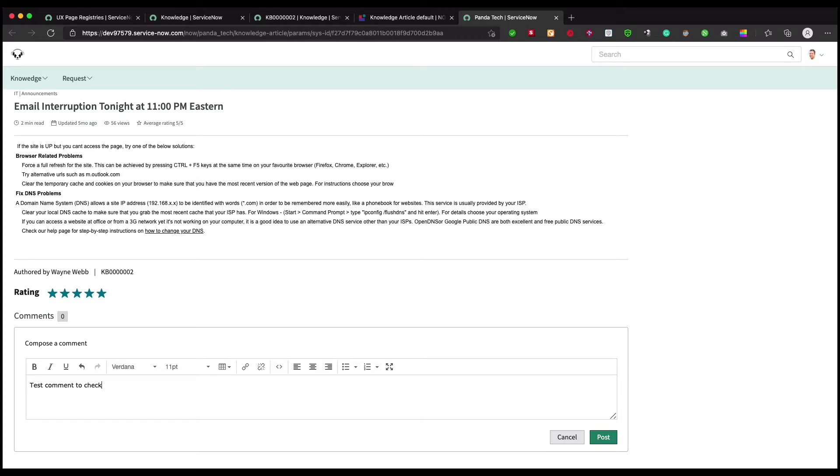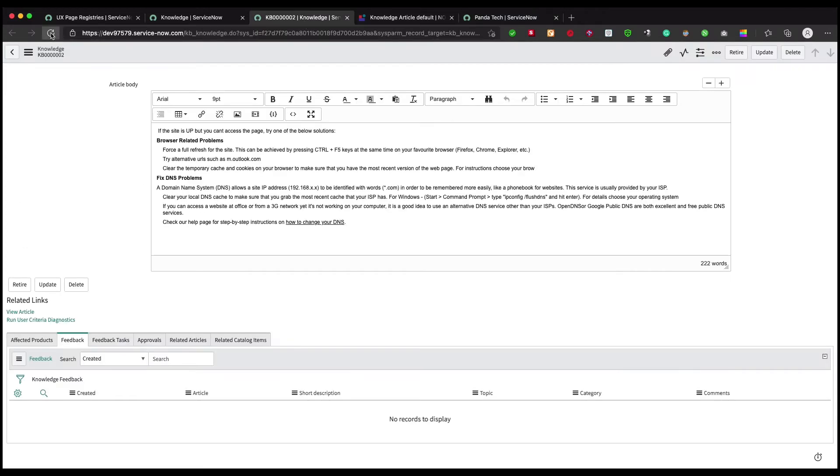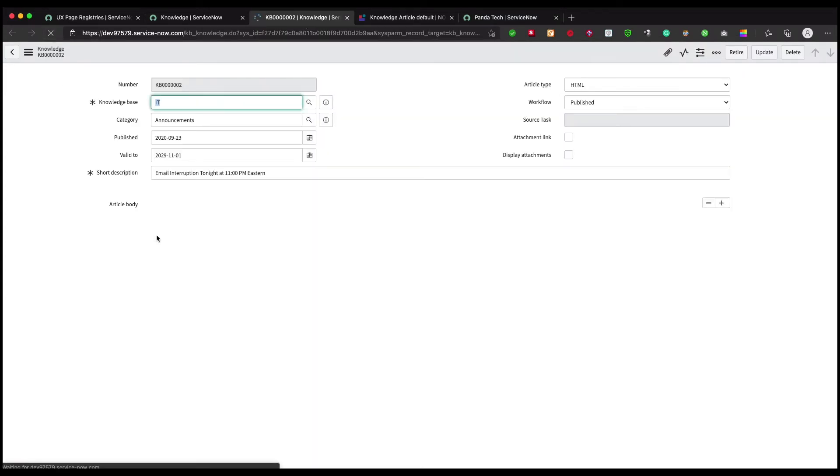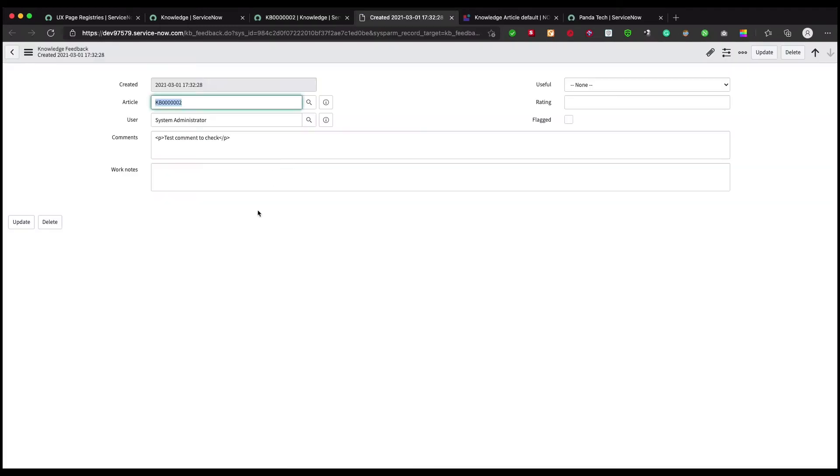Right now we're still not seeing that because we haven't hooked up how to show the latest one. But we can come here, and here we have our feedback as a test comment. If I open this record, I can see my comment section here, so it shows our comments are saved successfully for this article.